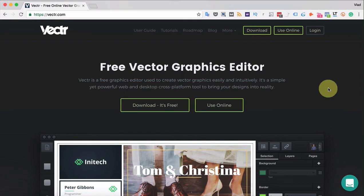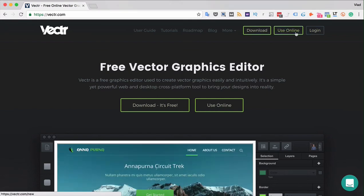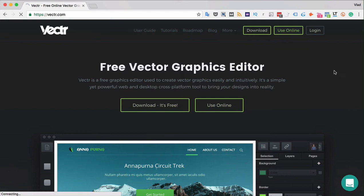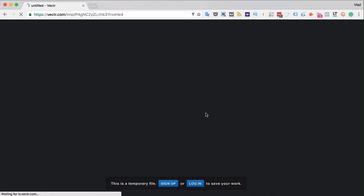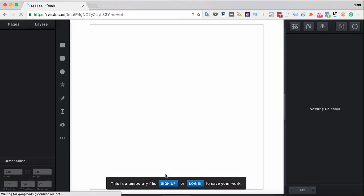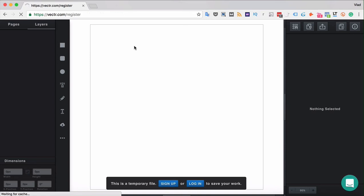In order to create an account with Vectr, either click use online or login. When clicking use online, you'll be redirected to a sample document where you can create your first figures in Vectr. Here you can also choose to sign up and you'll be redirected directly to the registration page.